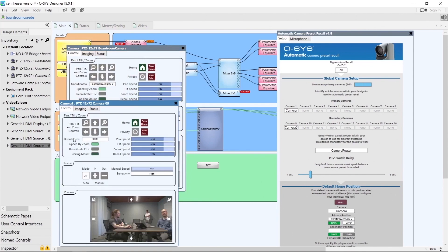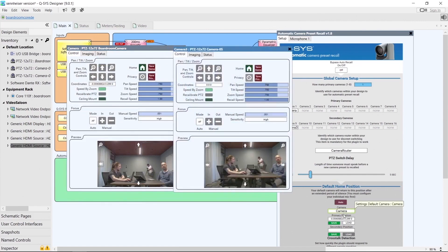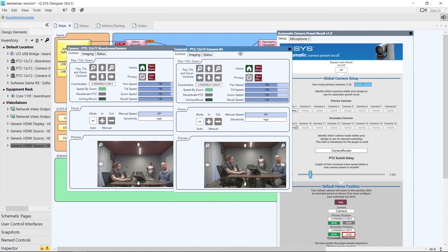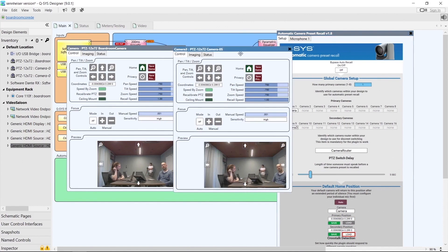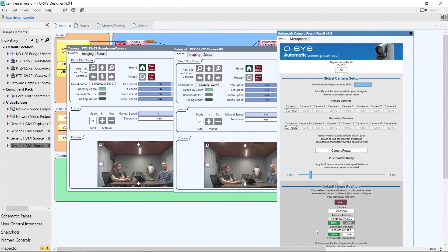We'll open up Camera 3 and set up the same kind of position so we can switch to either camera depending on whether primary or secondary is selected. If I copy and paste the position of the primary camera into the secondary camera field, we can see those positions are very similar but not identical because the cameras aren't in exactly the same place. We'll adjust the secondary camera slightly to get a very similar view to the primary, then hit save to save that position.